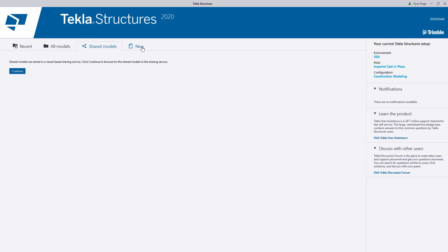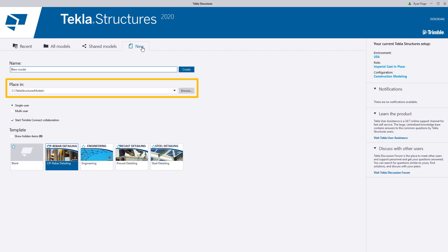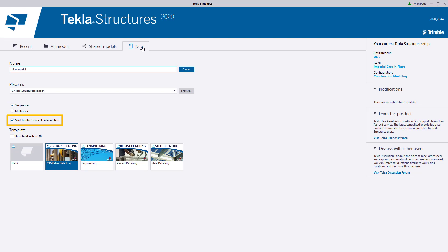And lastly, we have the New tab. This is where you can create a new model for the first time. Simply specify the model name, where you would like to save it, choose your model type, whether you would like to start Trimble Connect at the beginning of the project, and choose the template most appropriate for the type of model you need to create.